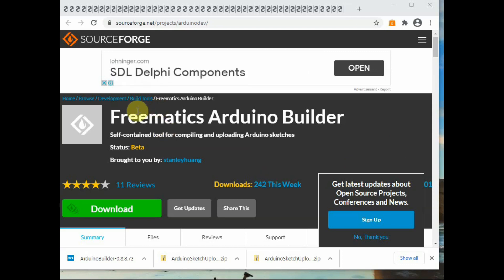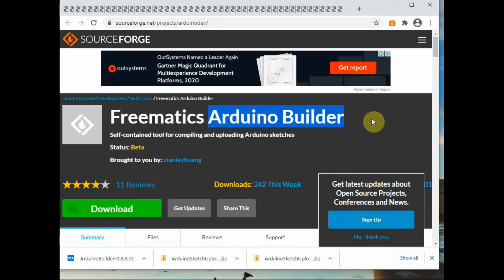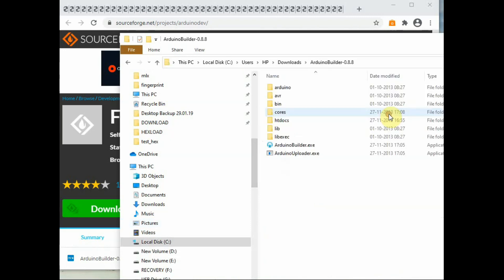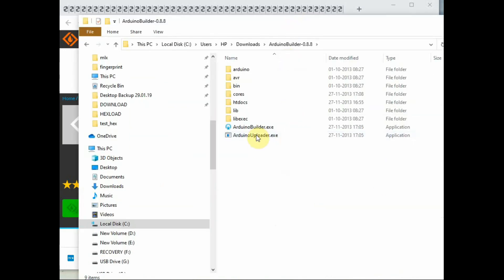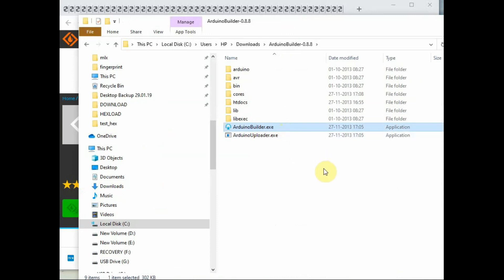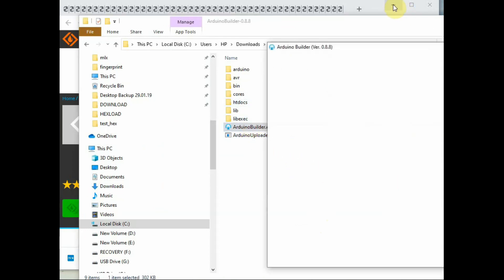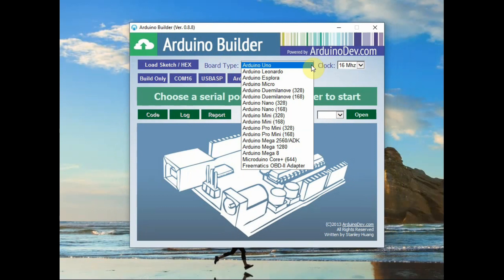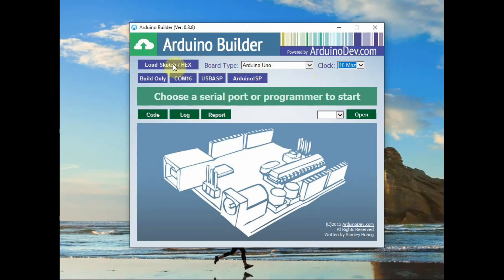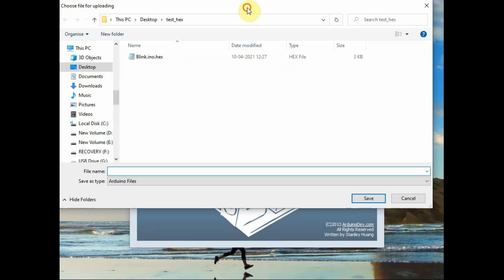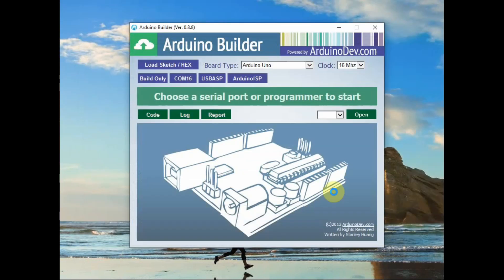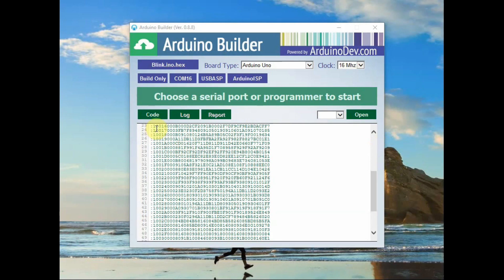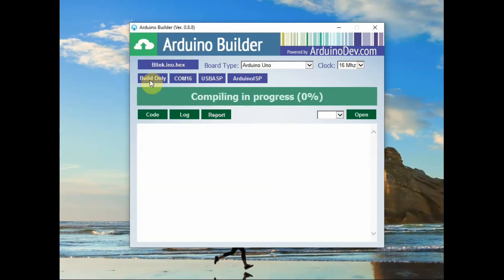Now let us see the second application: Arduino Builder. This is also a nice graphical user interface — the download link is given in the description below. Download and open the ArduinoBuilder.exe file. This is the welcome screen. First you have to select the board type as Arduino UNO, the crystal is 16 MHz, and click on Load .hex file. You can also upload a .ino sketch. Browse to the location of the .hex file and select it. You can click Build to start the compiling process.